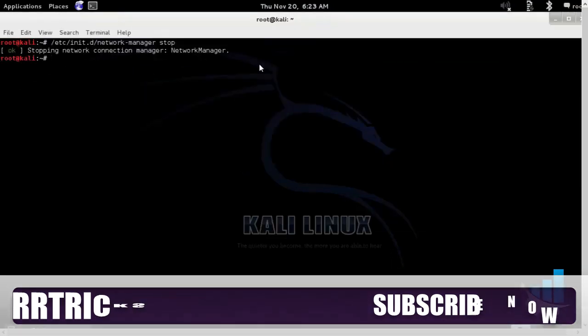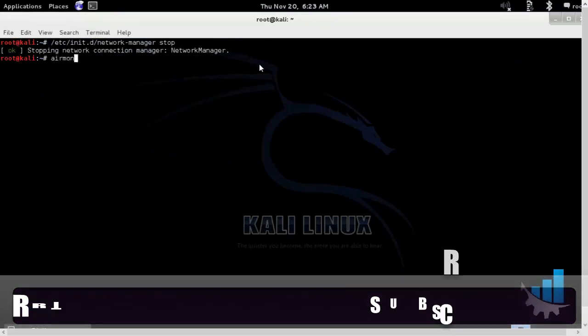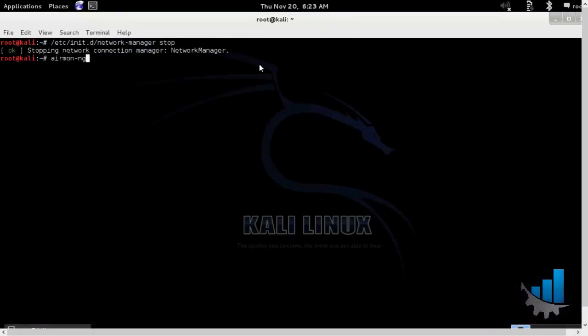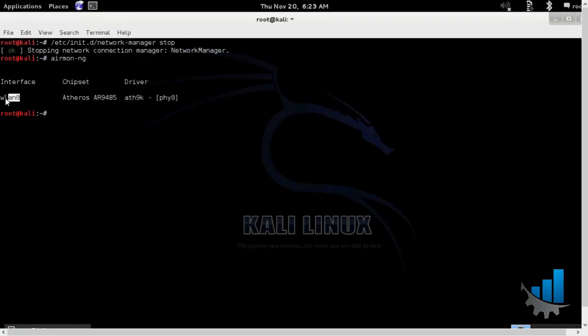Now we can start our main practicals. So we'll run airmon-ng to see the available wireless interface and here you can see wlan0 available. Our practical will run on mon0 interface.